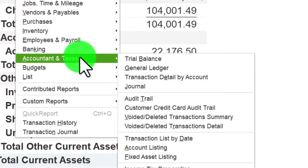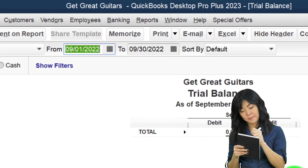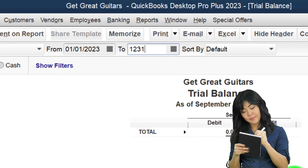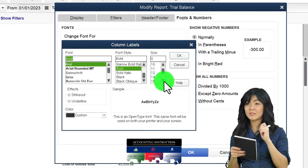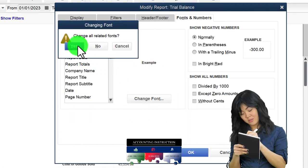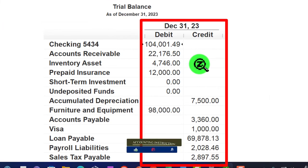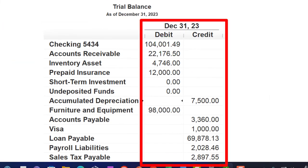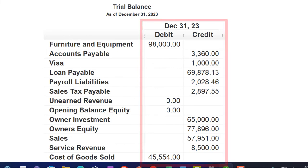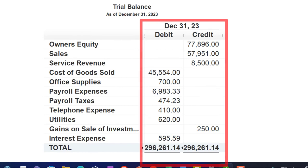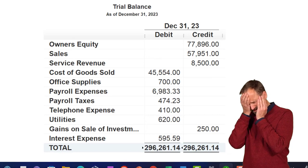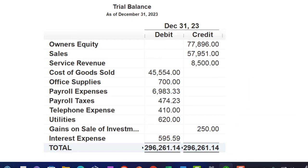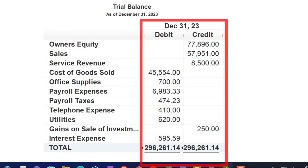Let's check the trial balance: reports drop down, company or accounting and taxes, trial balance — date range 01/01/23 to 12/31/23. Customizing fonts and numbers to size 16. We can see both the debit and credit legs and verify they balance. If your numbers don't tie out, try changing the date range — it's often a date issue. You can drill down and make corrections if necessary. At the end of monthly data input, a transaction detail report is often helpful to zero in on any problems or discrepancies.